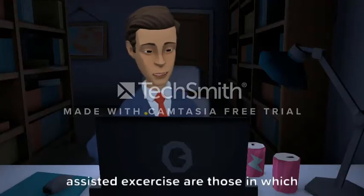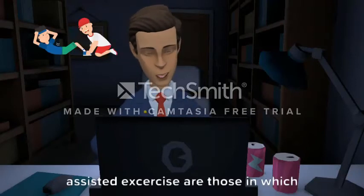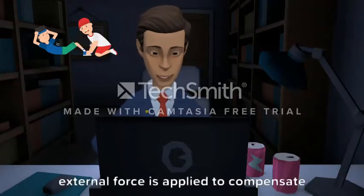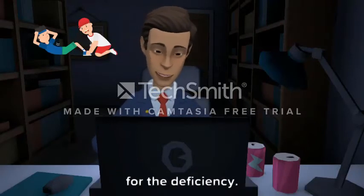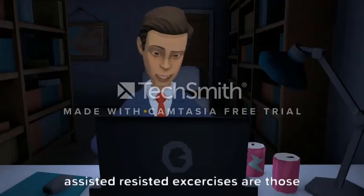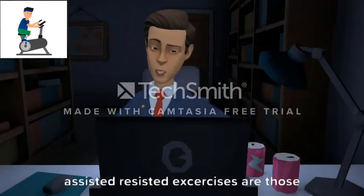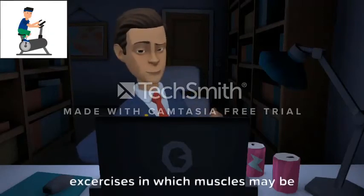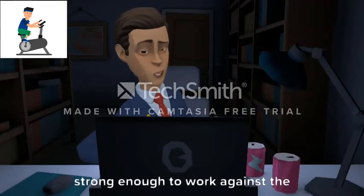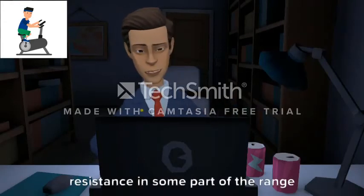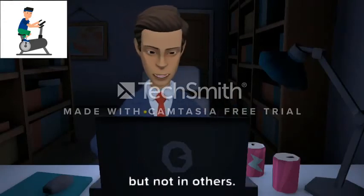Assisted exercises are those in which external force is applied to compensate for the deficiency. Assisted resisted exercises are those exercises in which muscles may be strong enough to work against the resistance in some part of the range but not in others.